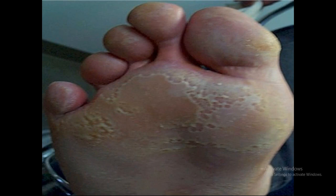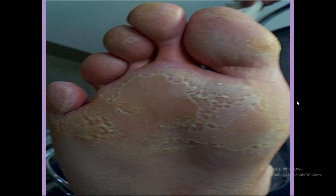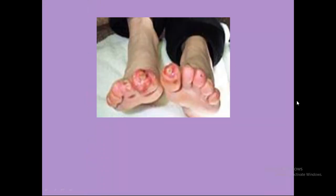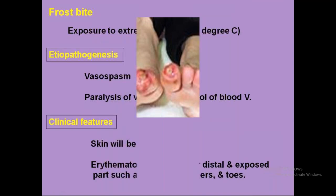This is the initial finding of trench foot or immersion foot — you can see the reddened areas at the tips and mineral cell formation in the trench foot.